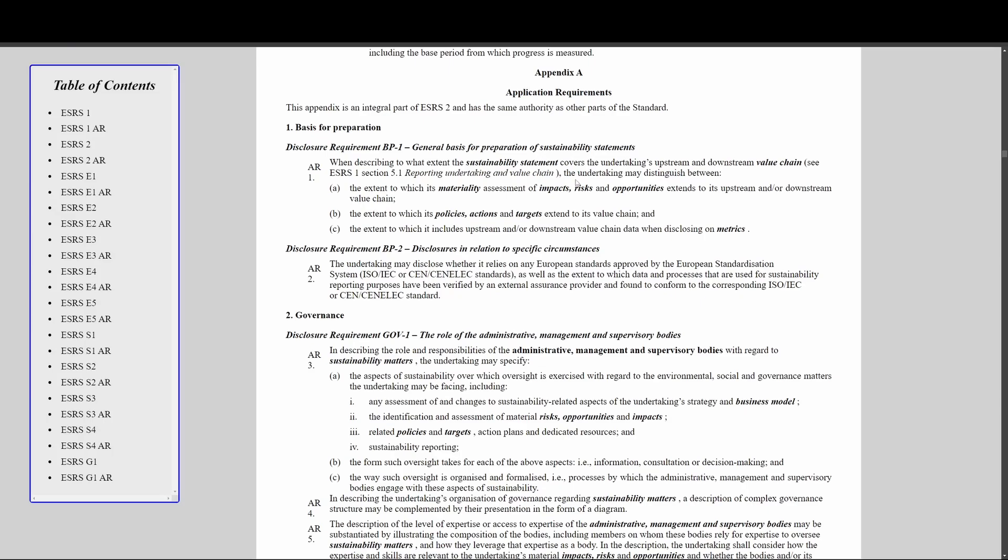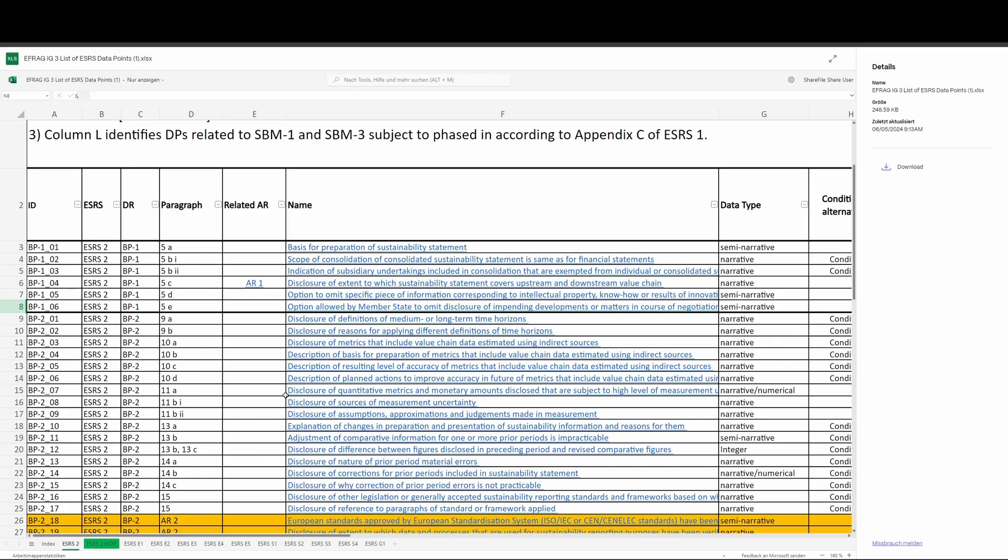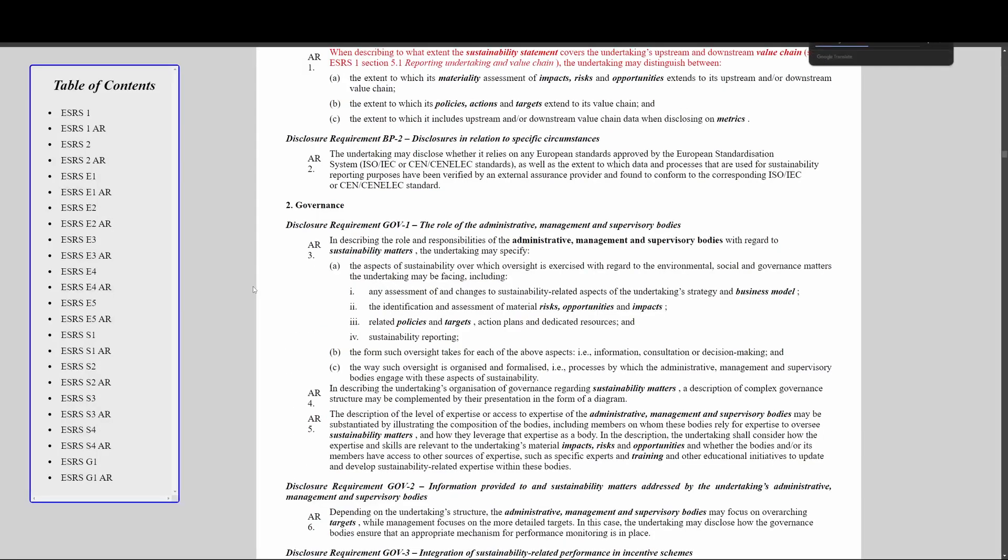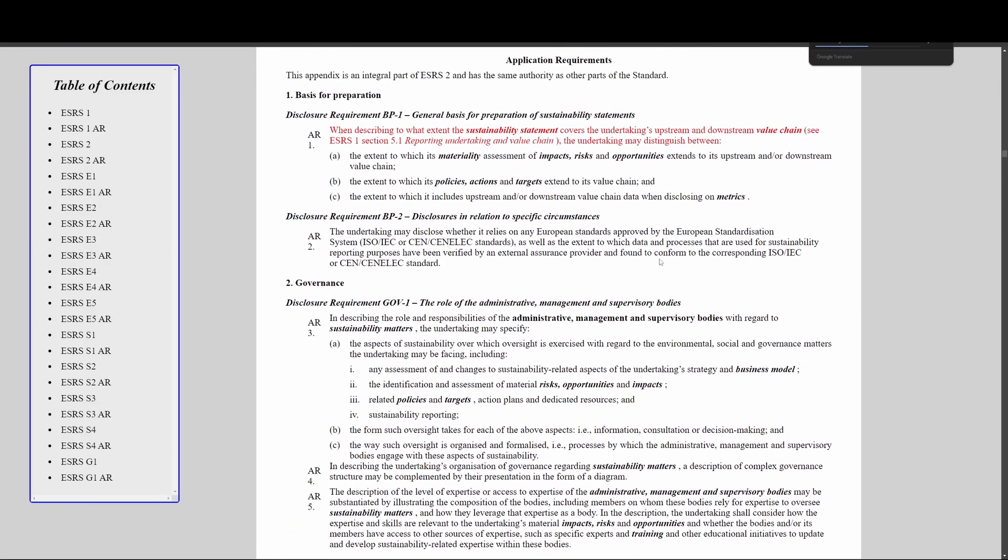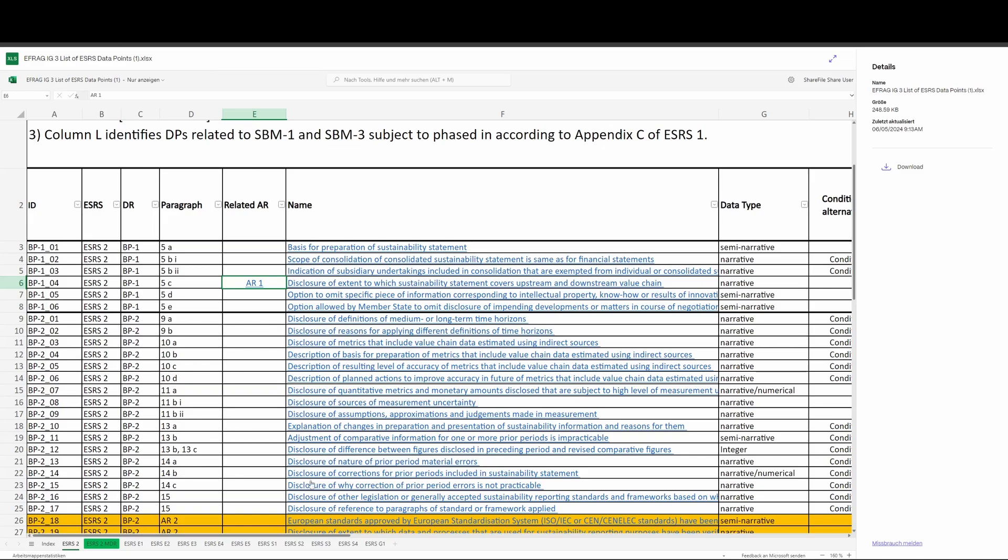From a workflow perspective, this is just really frustrating. If you don't have software which does that for you - that is, if you haven't bought software where the disclosure requirements and application requirements have already been brought together for you - then the IG3 paper is really helpful for that. If I'm looking at paragraph 5c BP1, the IG3 paper reminds me to check AR1, and if I click on that it will take me to AR1 in the standard. It is helpful as a navigational tool.